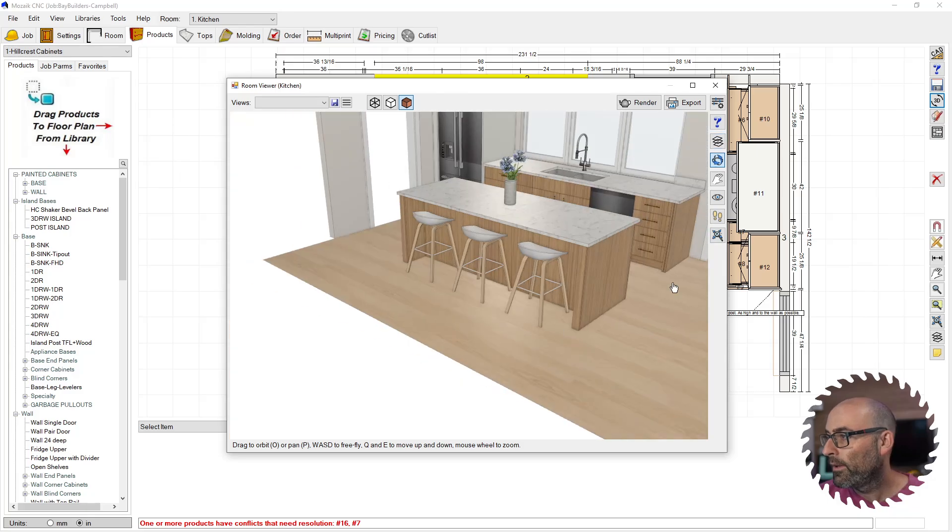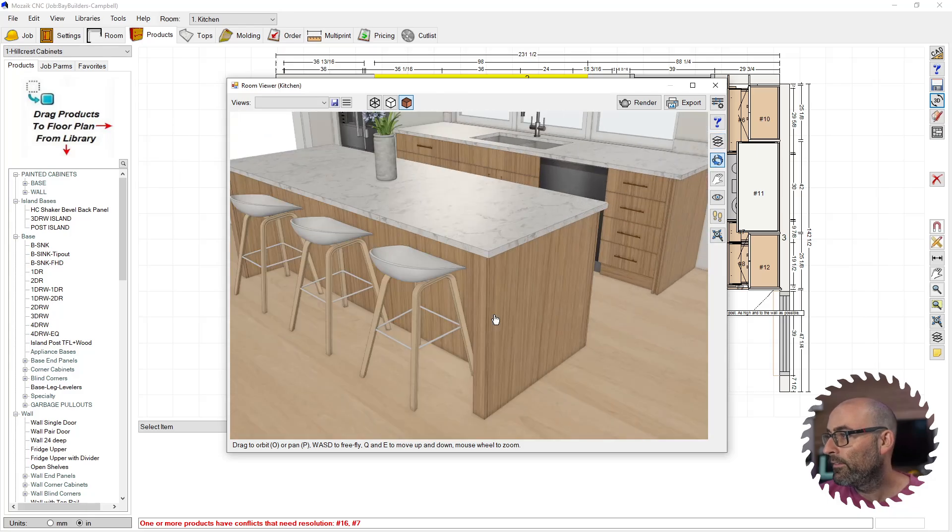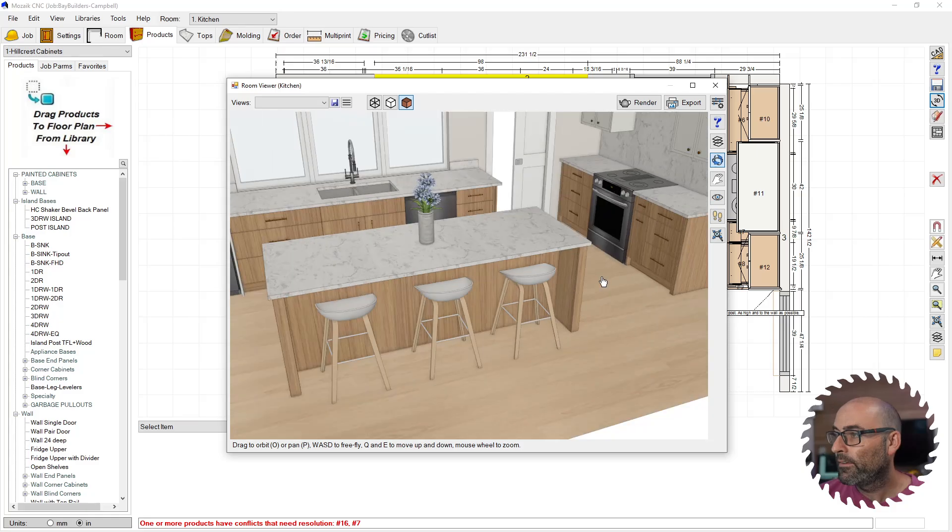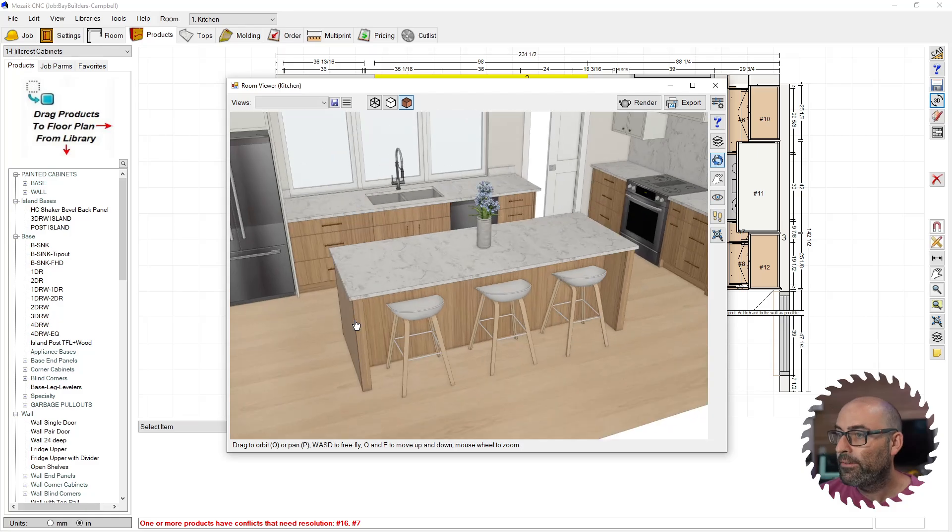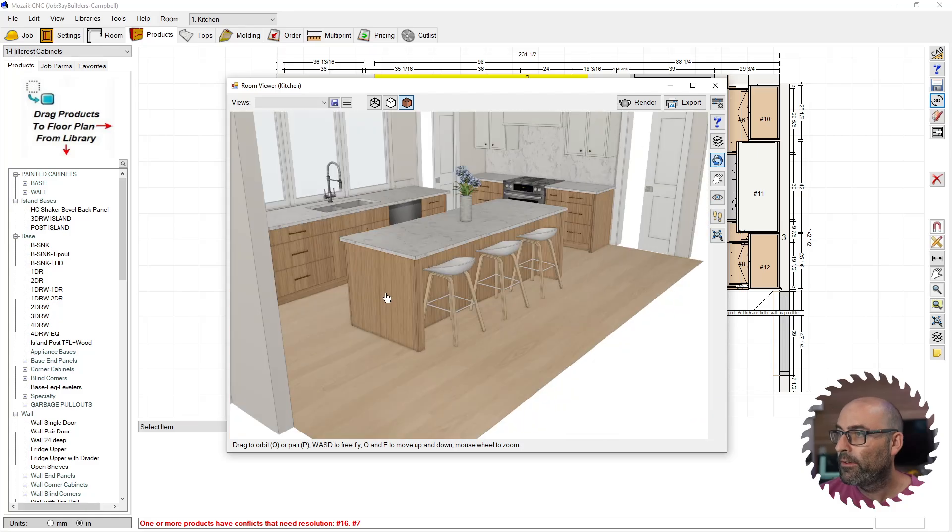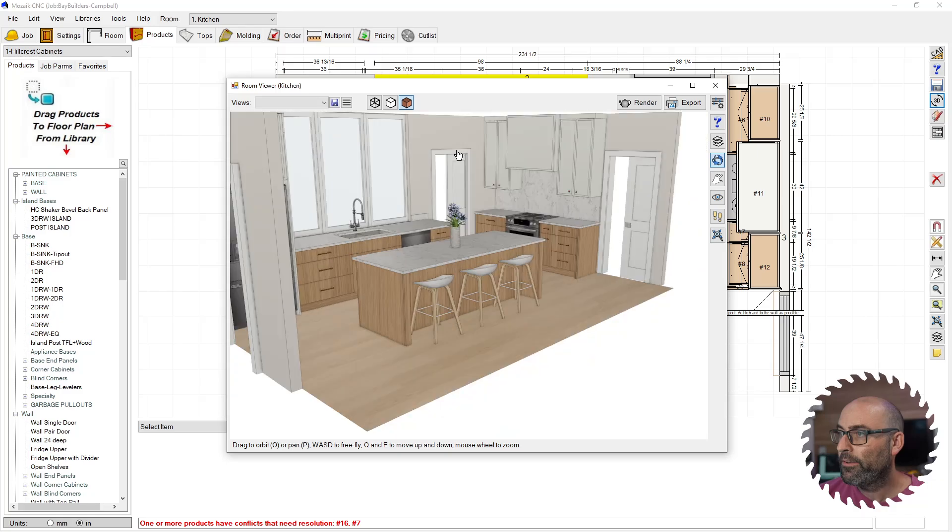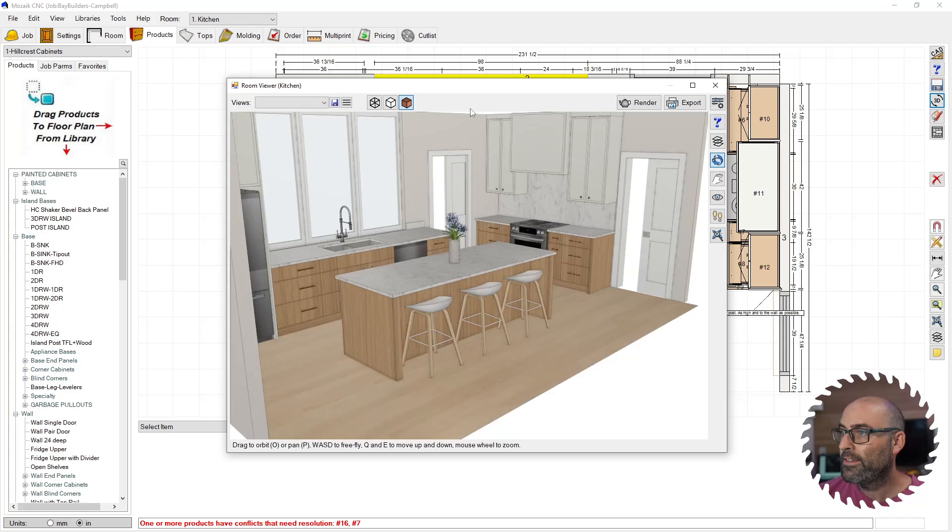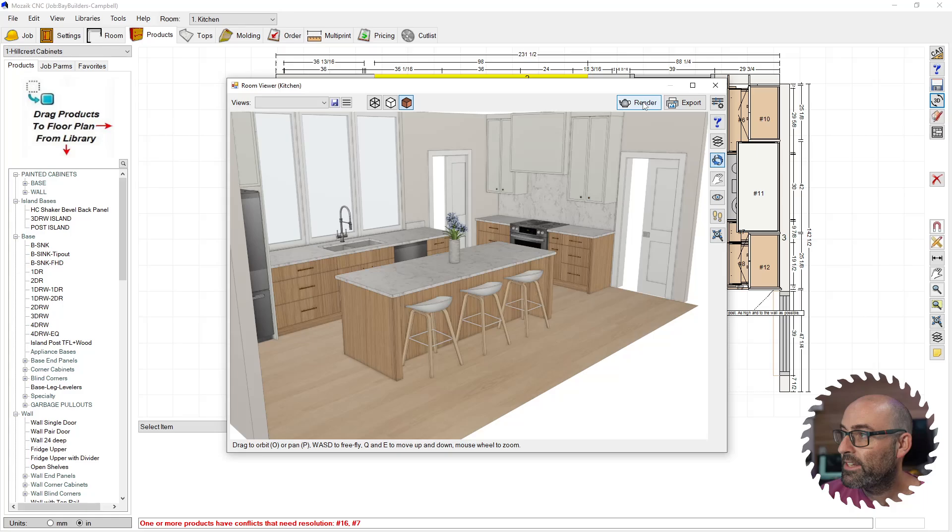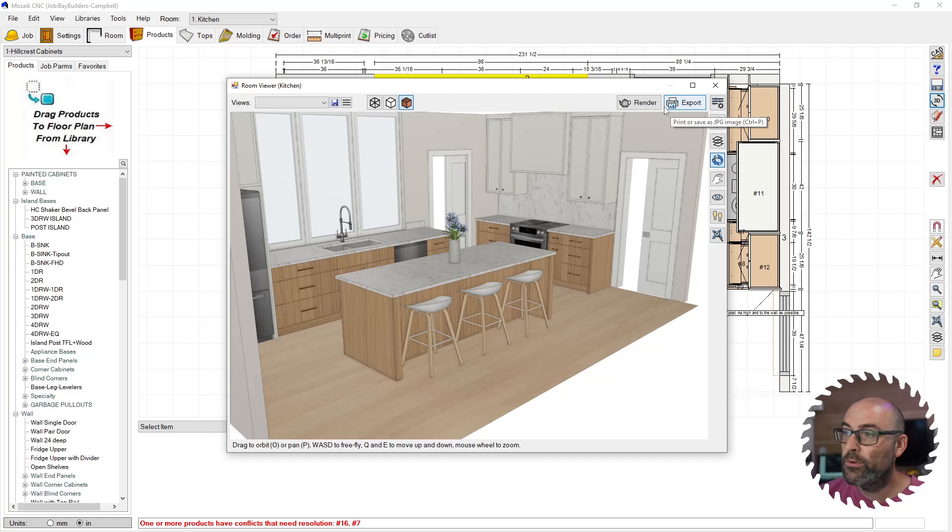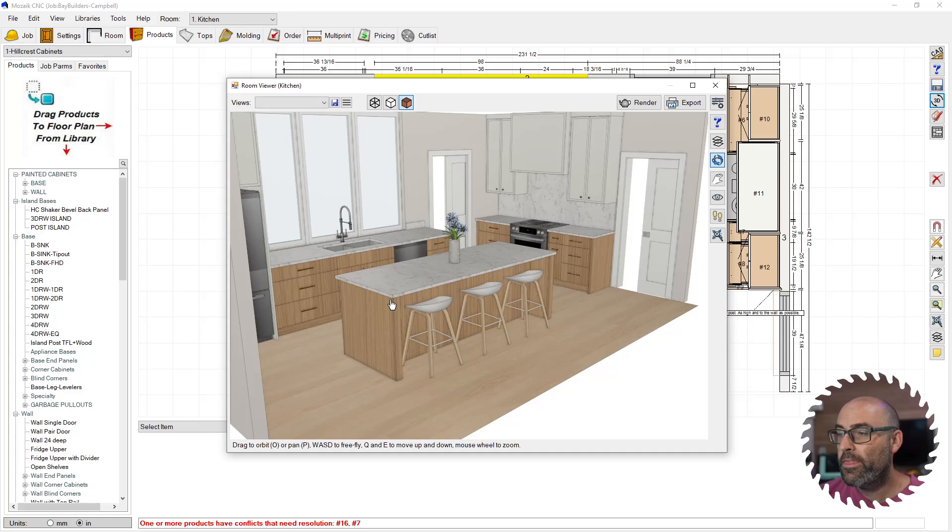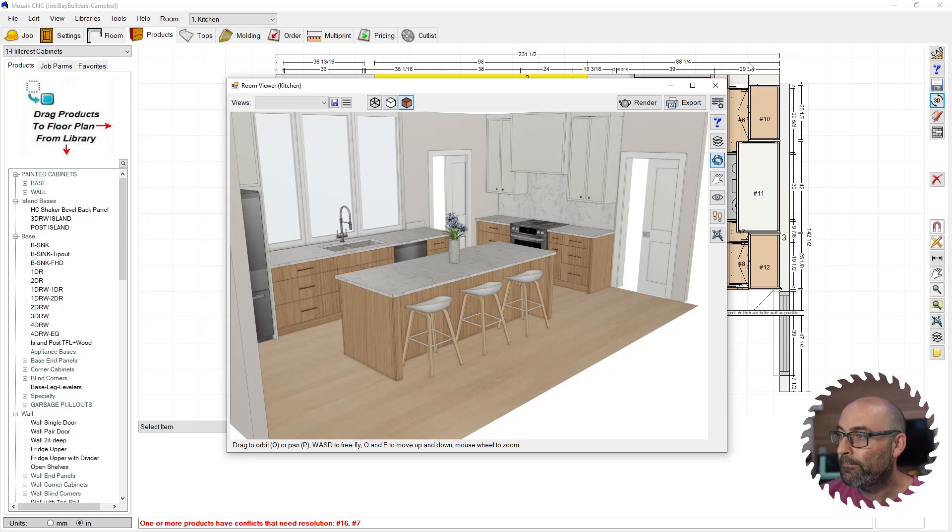As you can see, you have a better 3D system in general. So what we're trying to do here is get it to render. Before I do that, I want to show you a few important things just so you can see with Mozaik 14 what might be causing you issues and how to solve them. So I'm going to exit out of there.